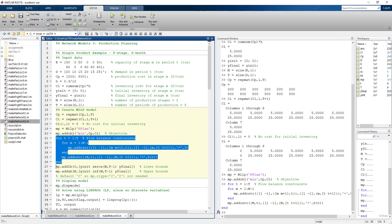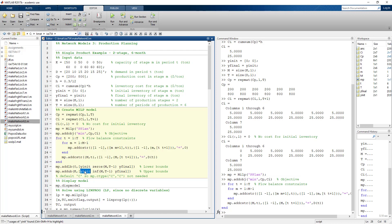We add lower bound constraints, which is where we utilize the initial and final inventory values. Setting both lower and upper bounds equal to the same value forces the inventory variable to exactly equal whatever we specify. This applies both to the initial and final inventory values.